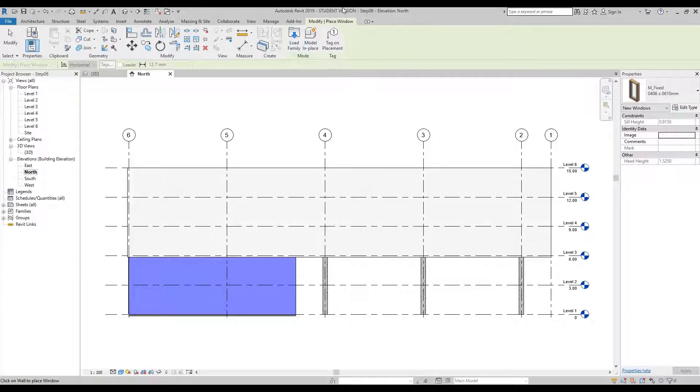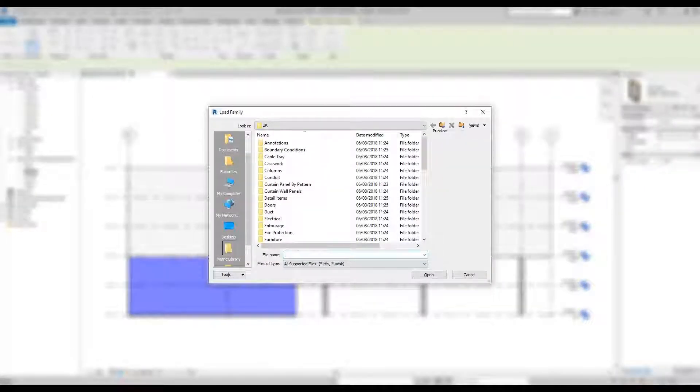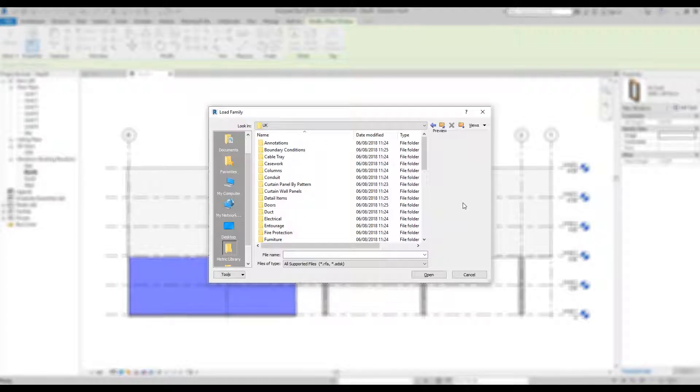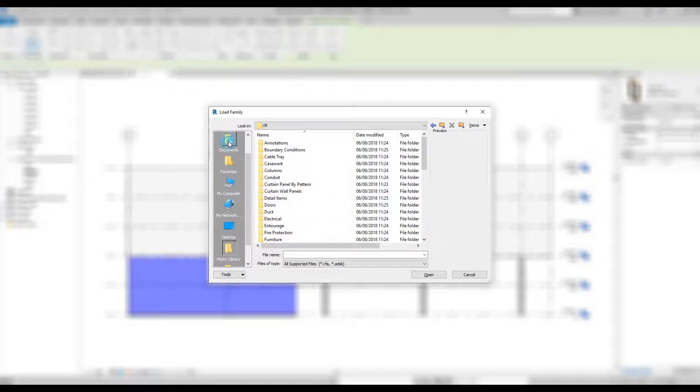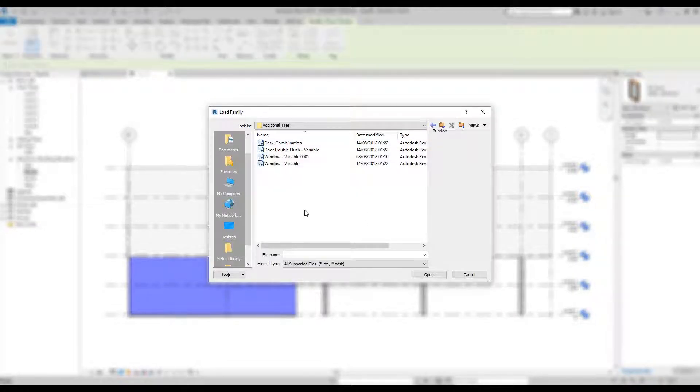In the properties palette we can select a multiple of mFixed, or go to the top — Multiple Place Window, which is currently green — and select Load Family. A new window opens containing all the Revit families in 3D and 2D. We're going to use the data sets I've supplied: navigate to Documents, Revit Data Sets, Getting Started Tutorial, Data Sets, Additional Files. Select the Window Variable family and press Open.